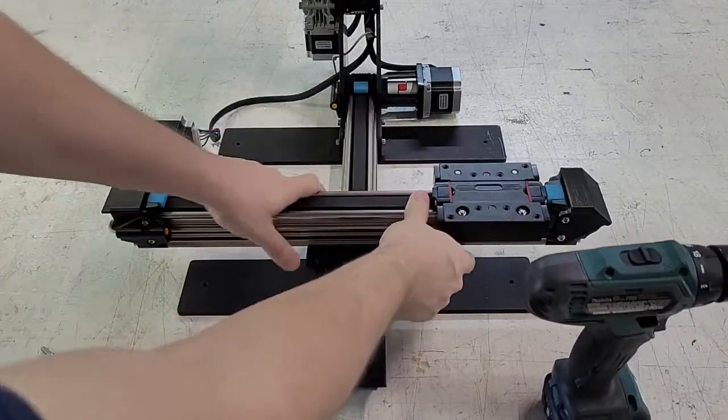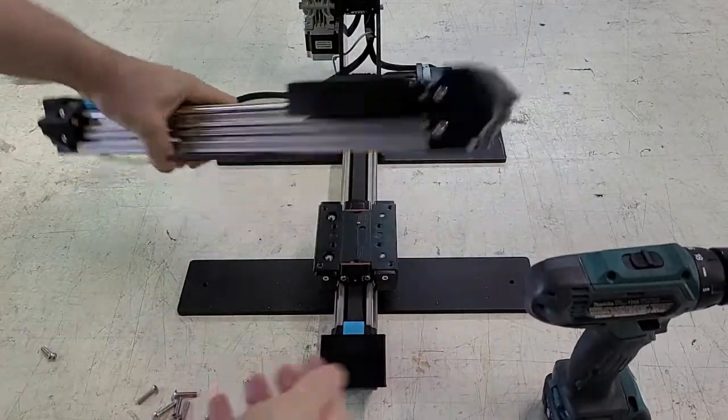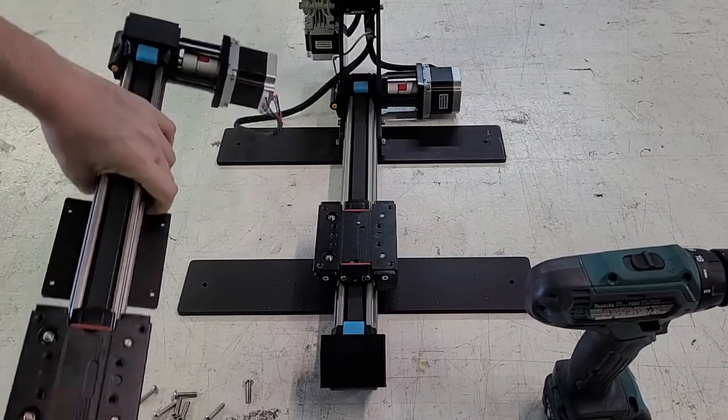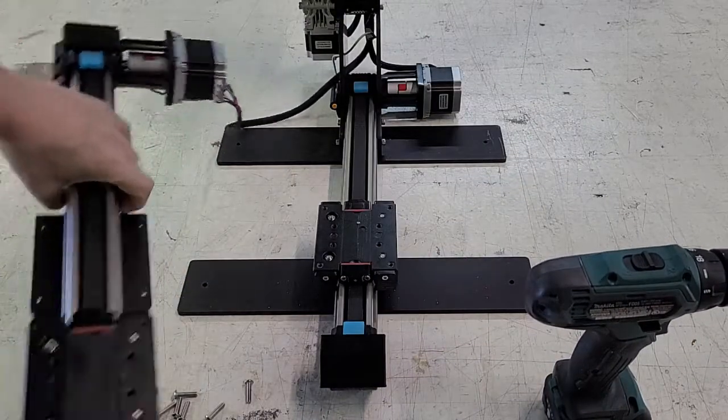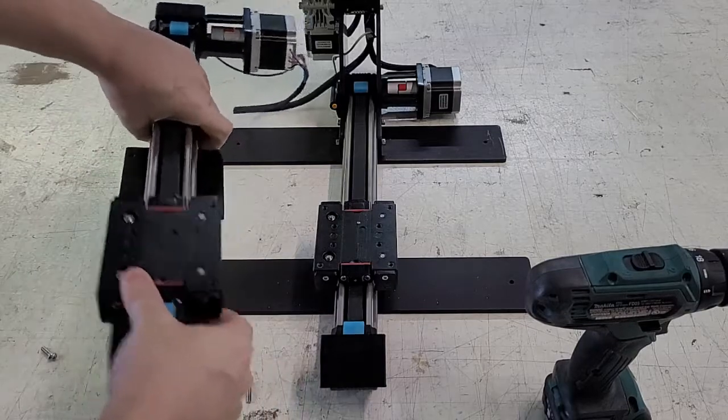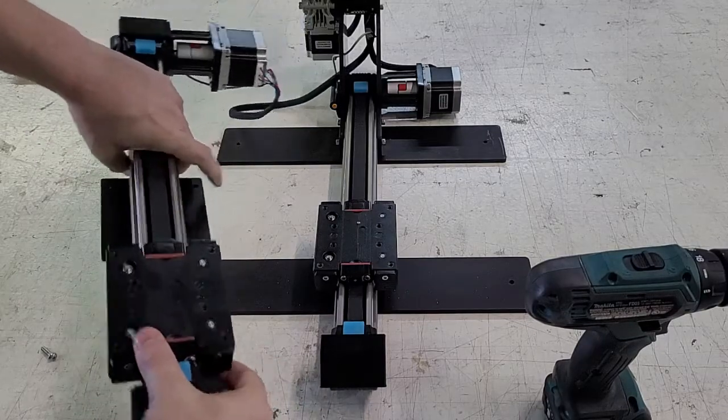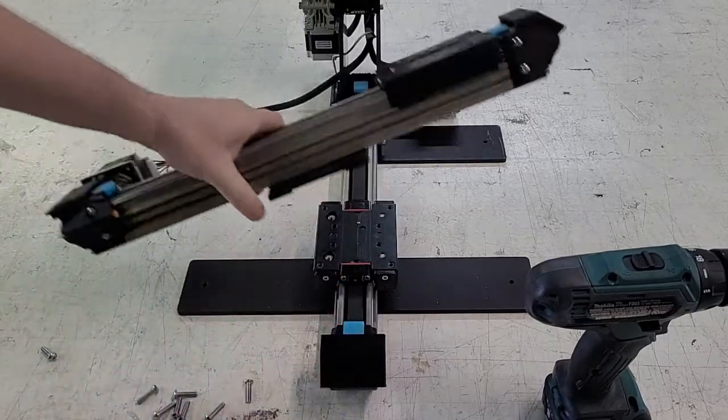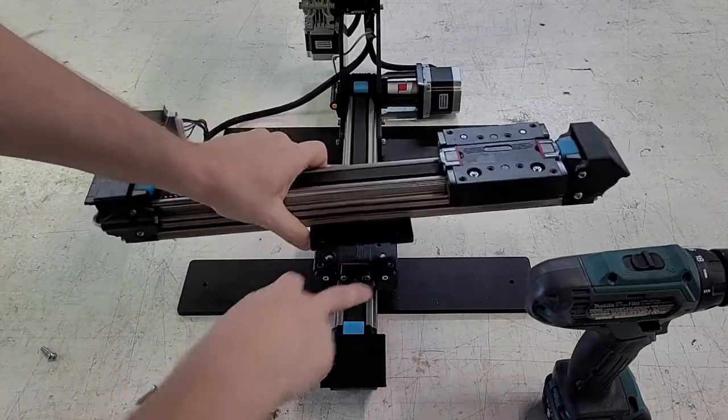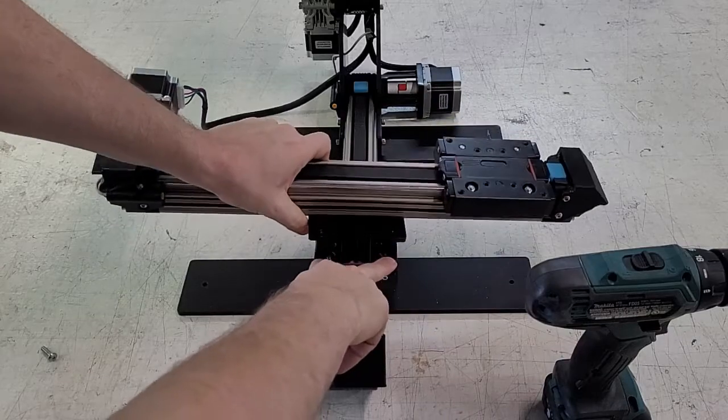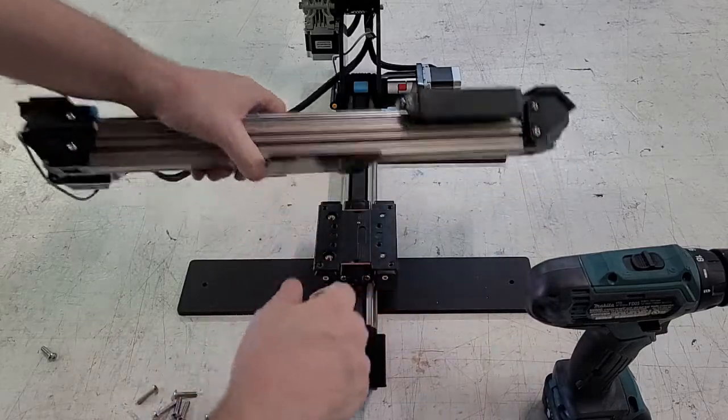We ship the printer with this detached. For shipping purposes, this is actually detached and you have to attach this to the printer. So if these four screws are not tightened down, you can get some big wobble there.